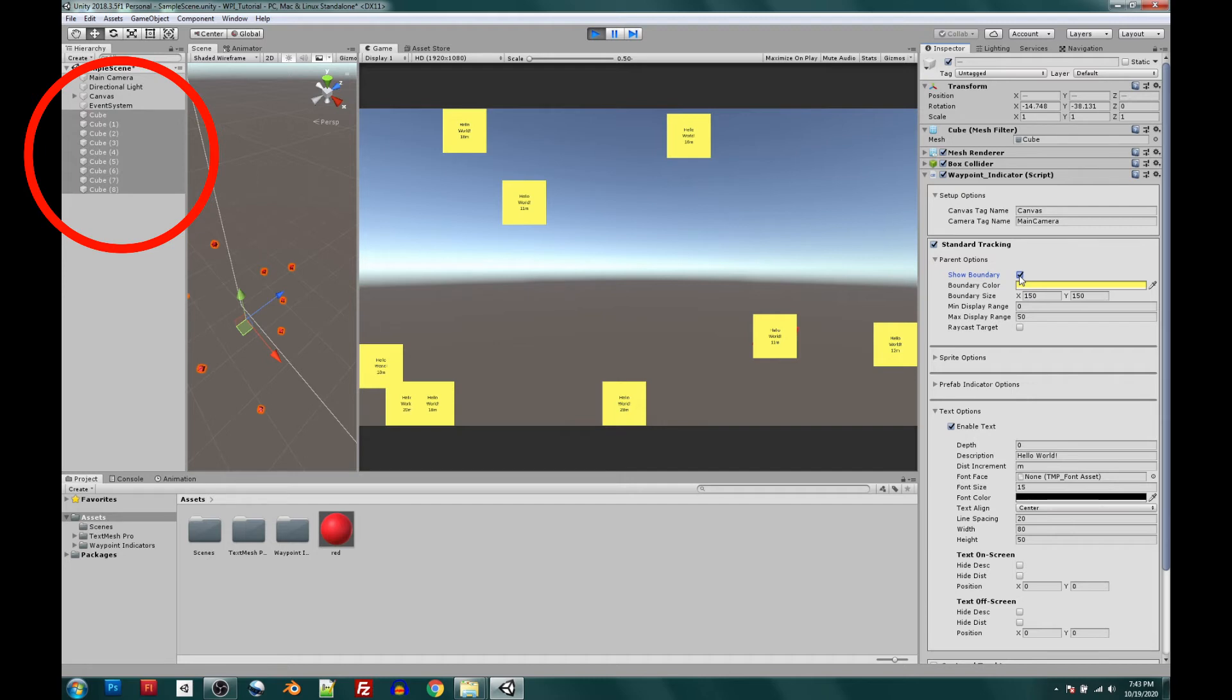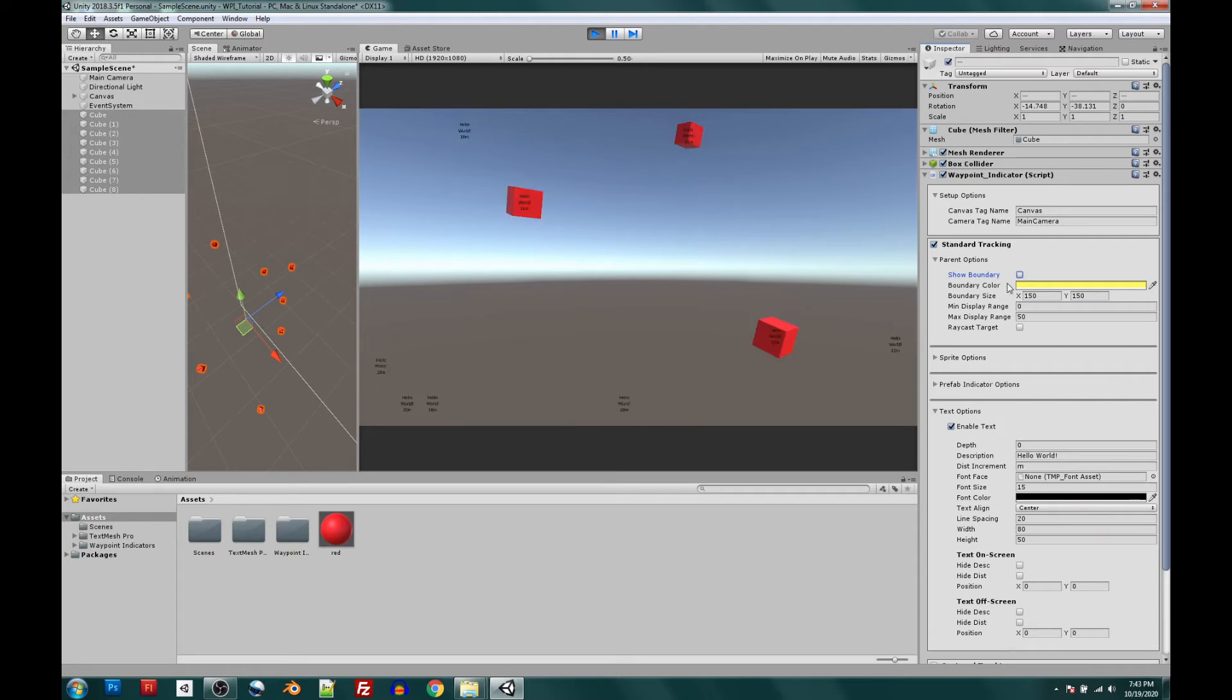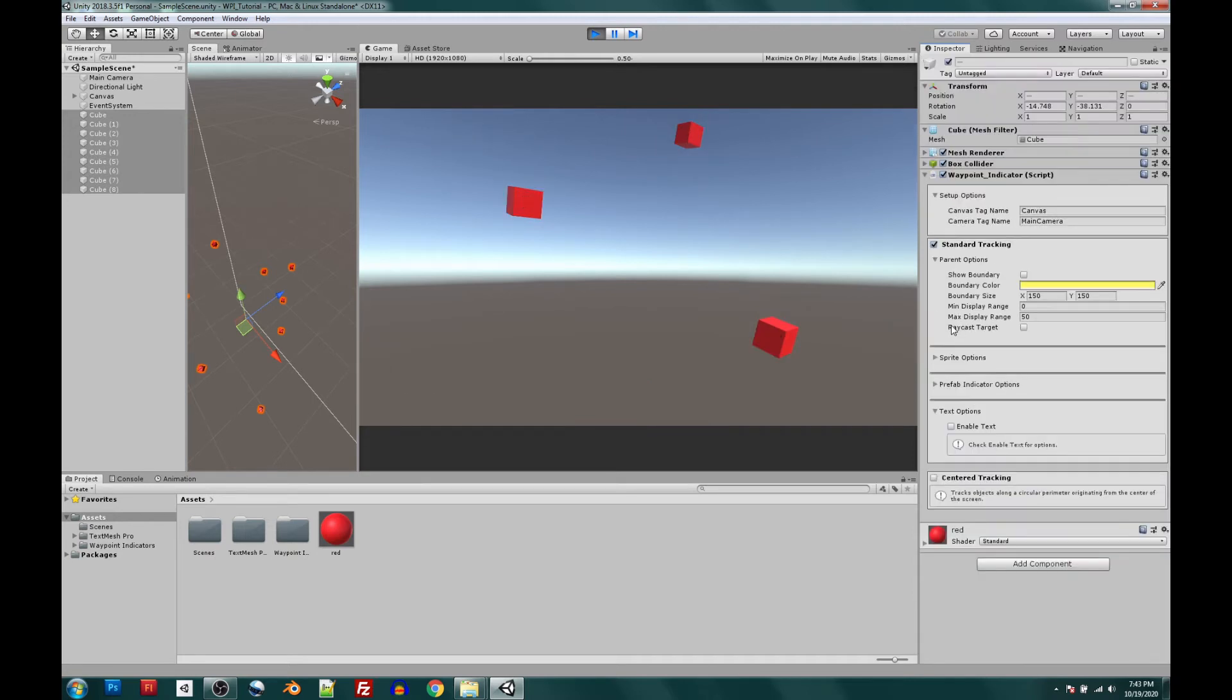Notice over in the hierarchy that we have every single one of these tracking objects selected at the same time. With all objects highlighted at the same time, we can make changes using one script for all objects simultaneously. So with all nine cubes selected, let's go ahead and start making some changes. We're going to turn off the boundary box. We're going to go into the text options and just hide that text.